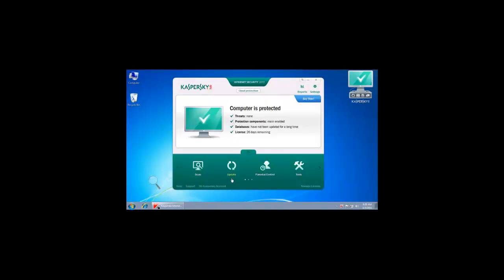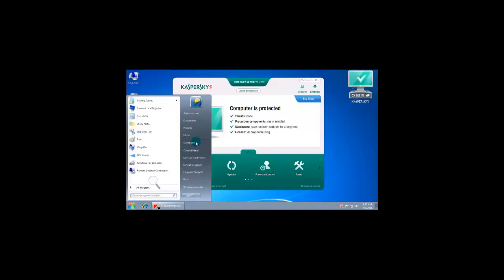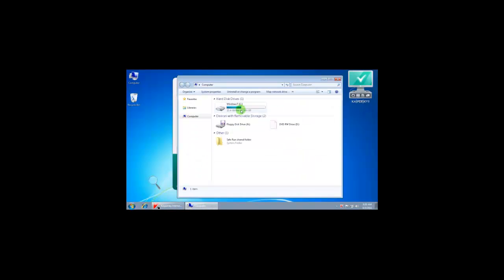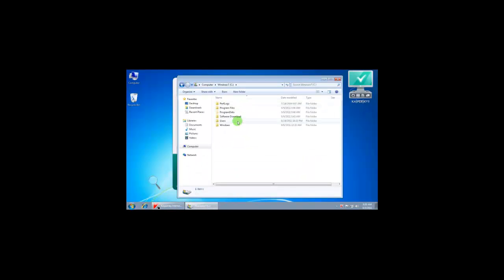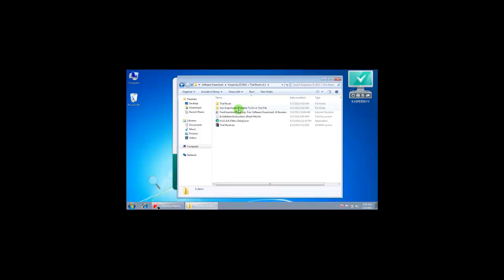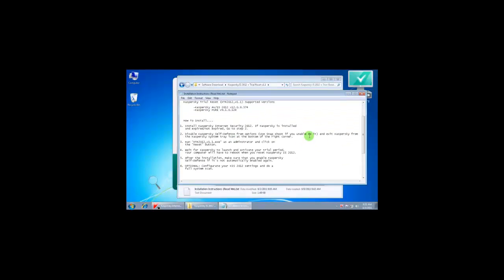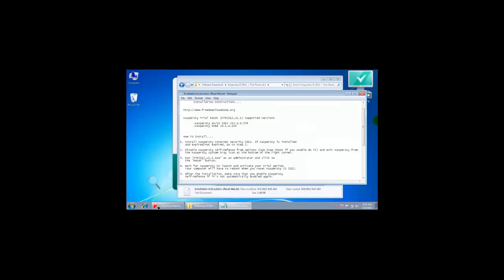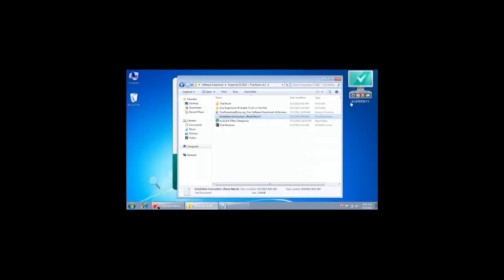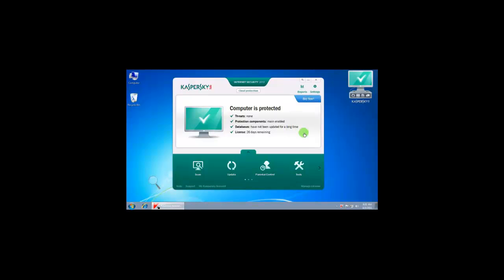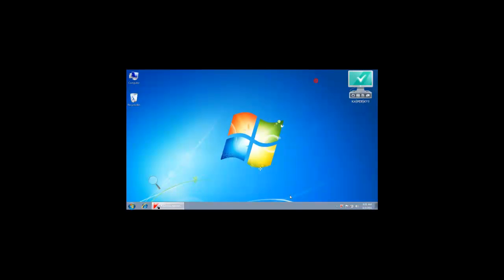All the instructions have been given on how to activate your product again. I hope this video is helpful to you for reactivating Kaspersky Internet Security 2012.